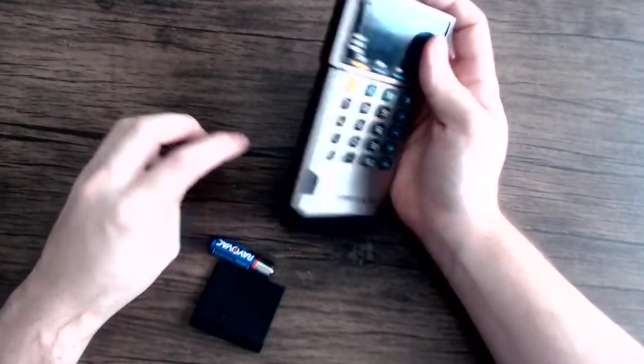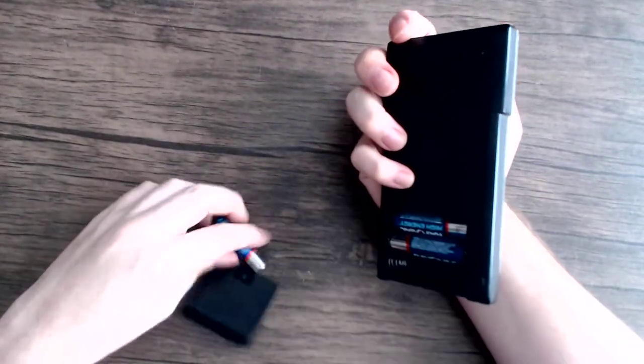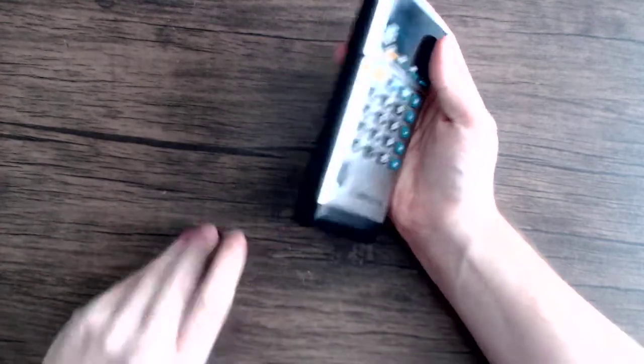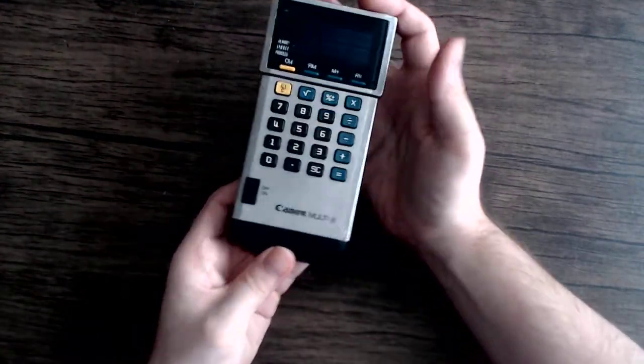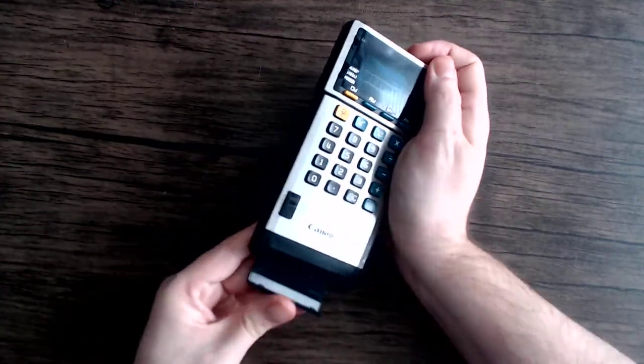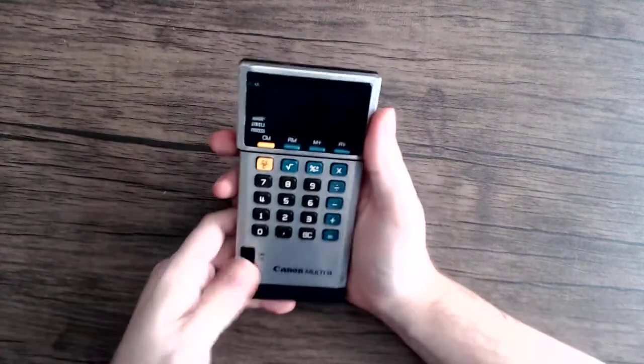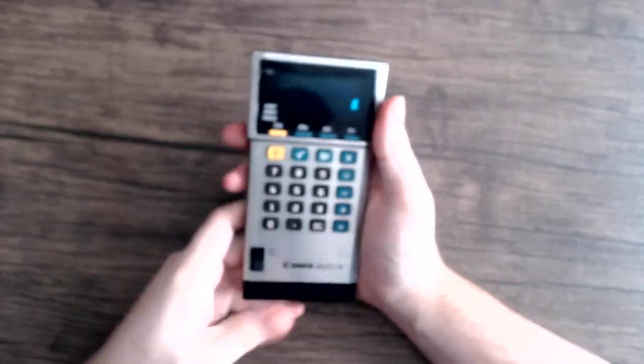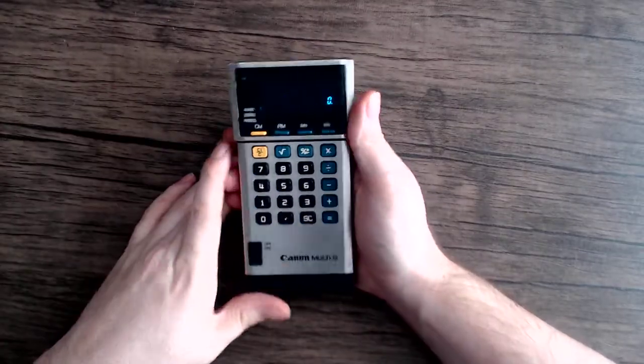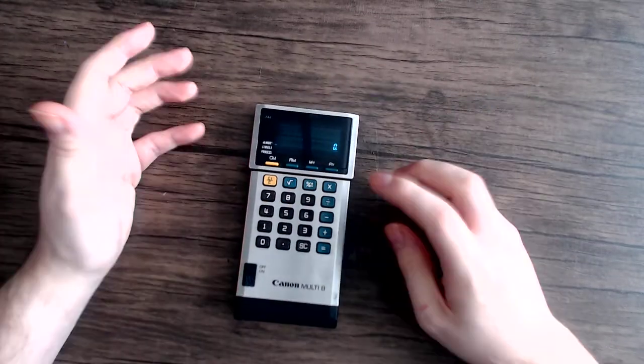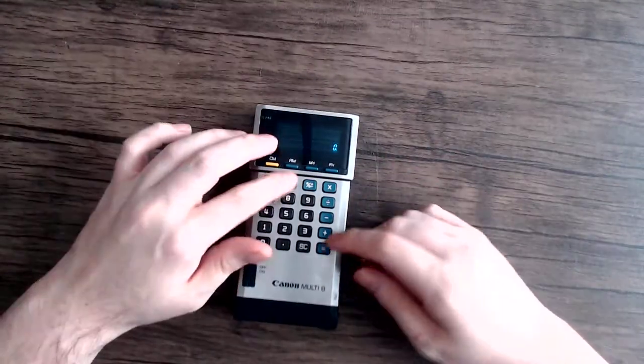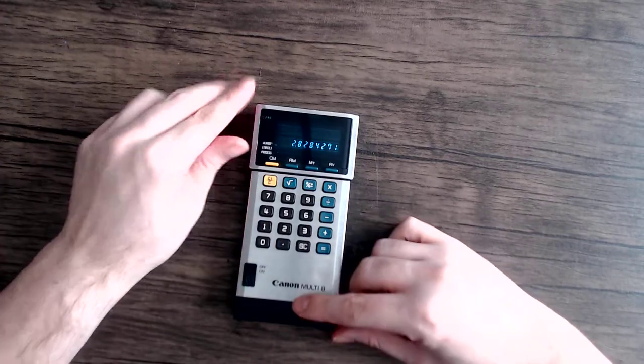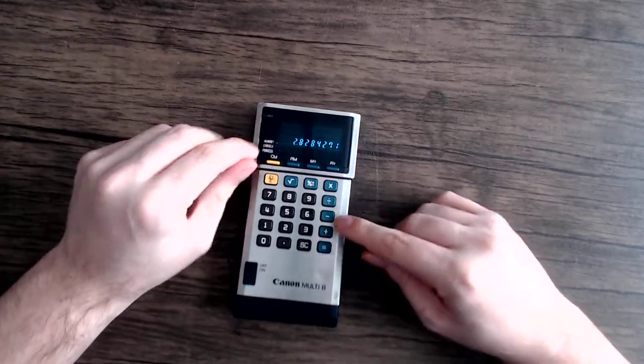So that's the Canon Multi 8. Aside from its neat dual display feature, it's pretty bare bones as far as functionality goes. The only thing that it has that not every single calculator ever has is a square root function. And yeah, that works fine.